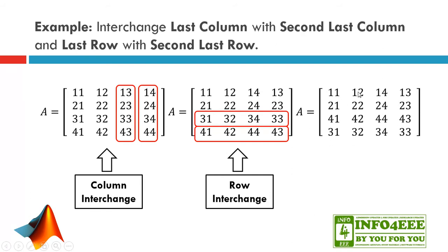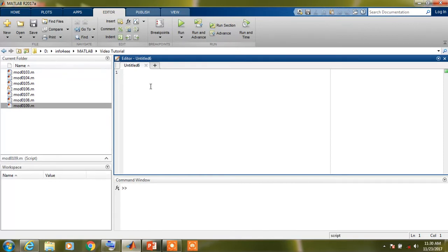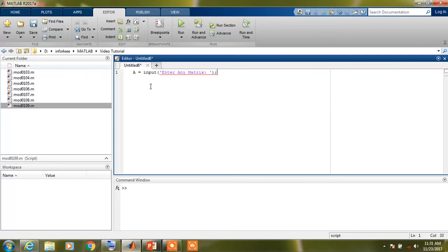So now moving towards MATLAB, now open new script file and ask the user to enter any matrix. We will perform this operation by this command. We are familiar with this command previously in our lectures. And we also require the size of matrix so we can get by using this command.